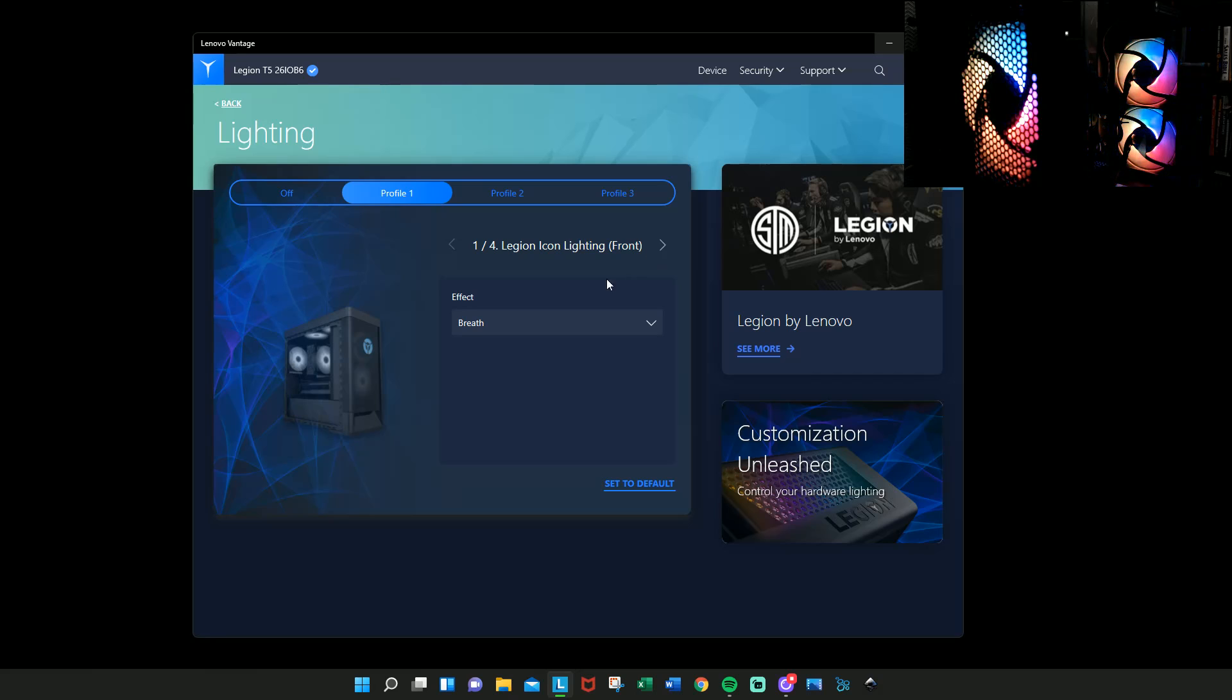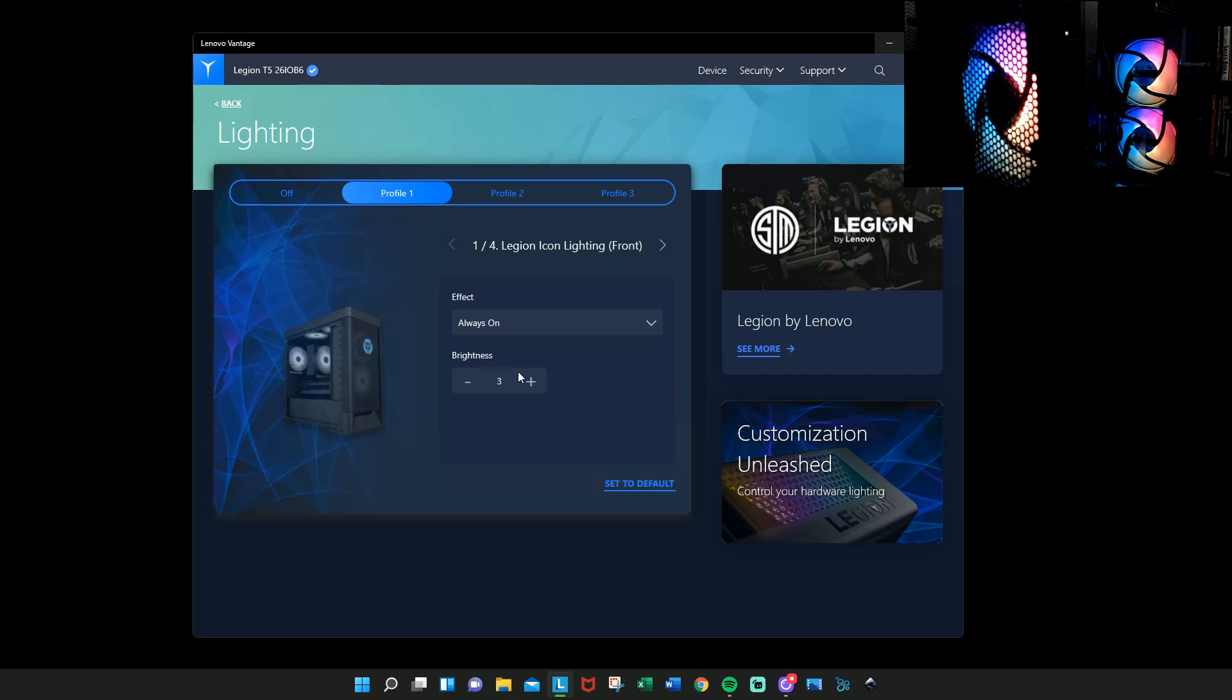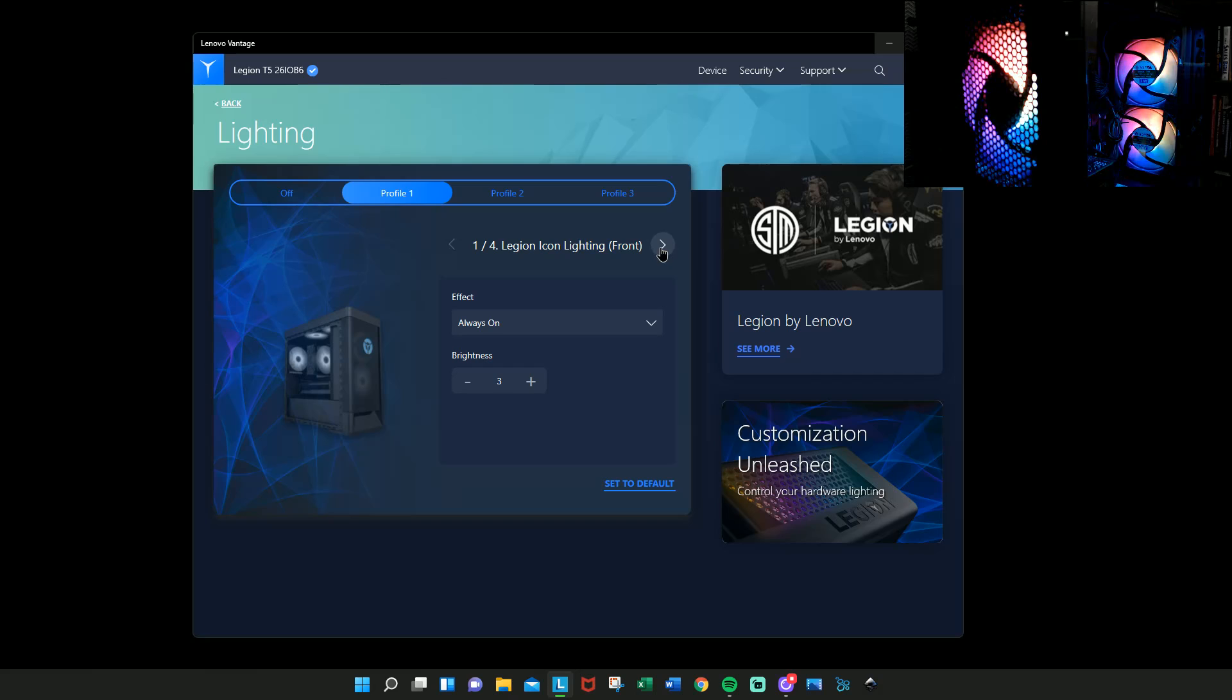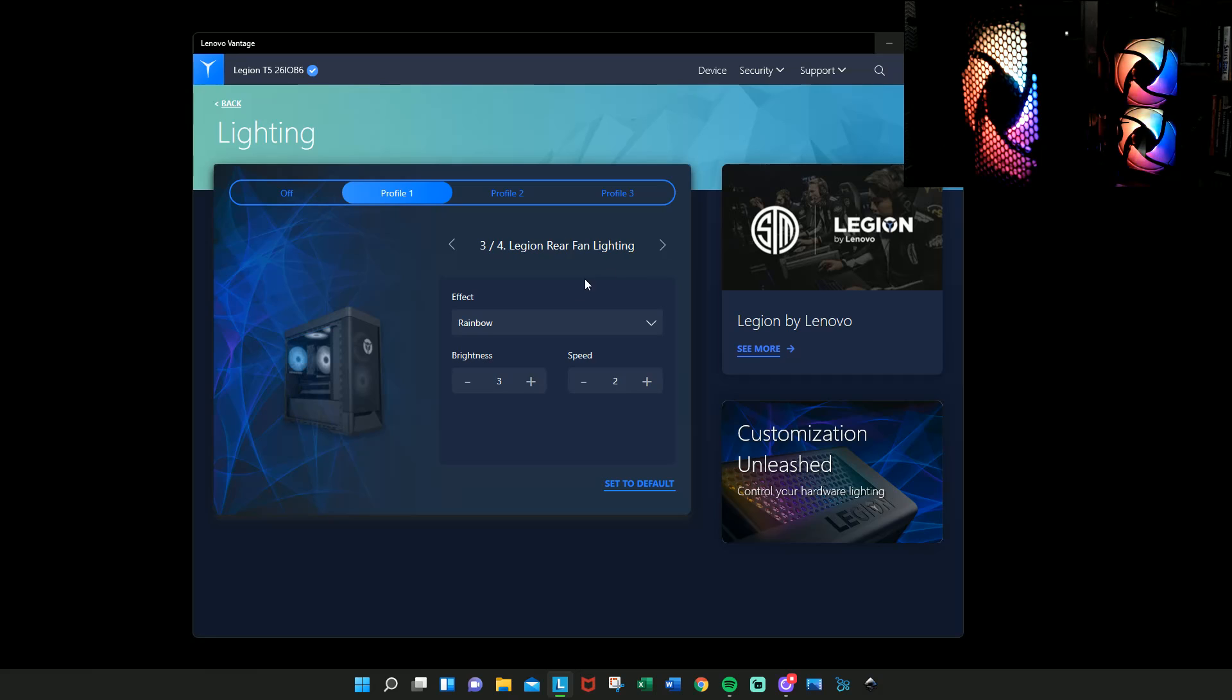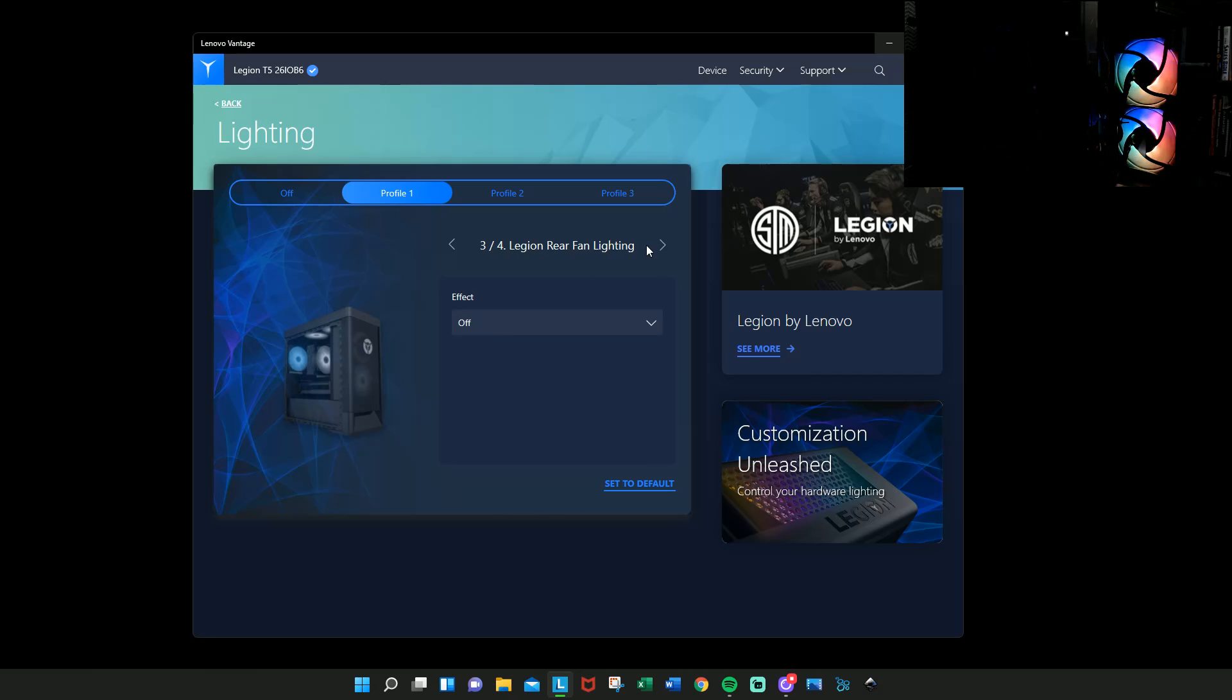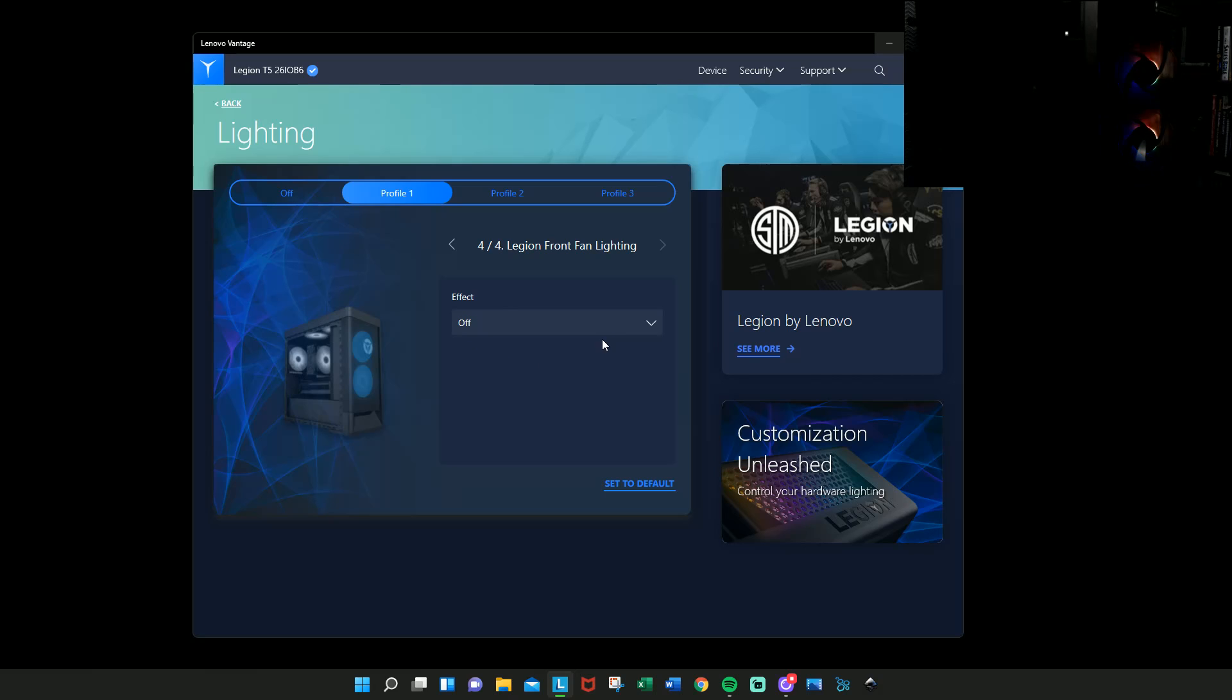The Legion logo, you know, and then you can just do always on. This is the Legion front logo, and then number two is gonna be breathe. You can have, so in this case, everything else other than the Legion logo will be on.